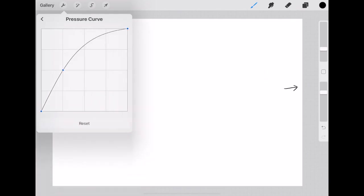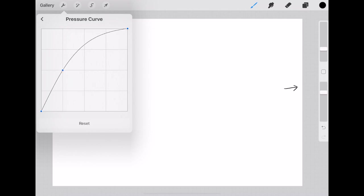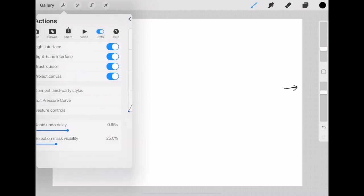So in here you can edit the pressure curve so you can adjust I think it was like this when I first got it but you can adjust how hard you have to press before the brush size or intensity changes. Now I think I've set mine about here but this will just come depending on what you prefer but you can edit that.